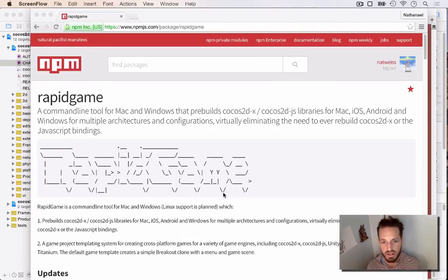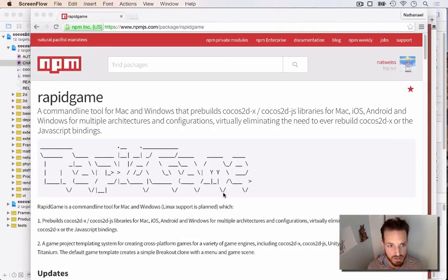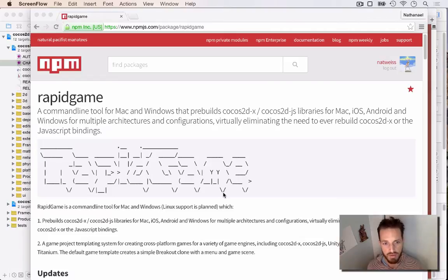Hello, this is what's intended to be a short introduction to RapidGame.